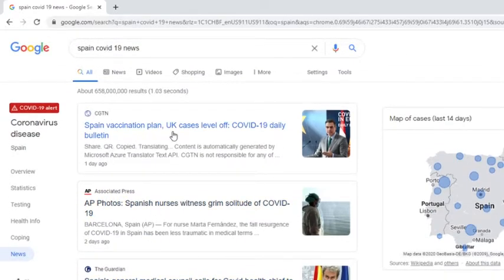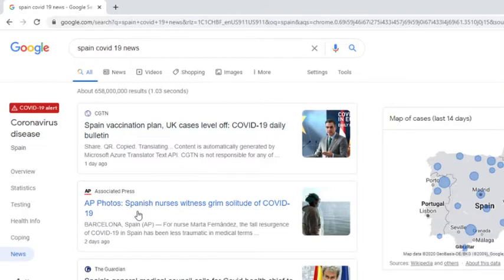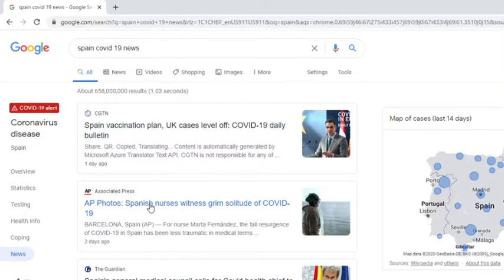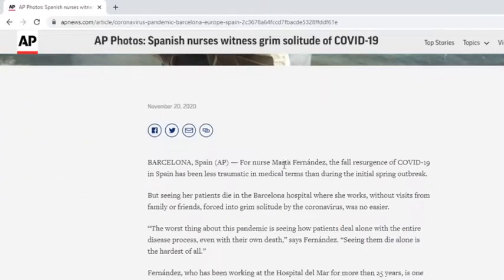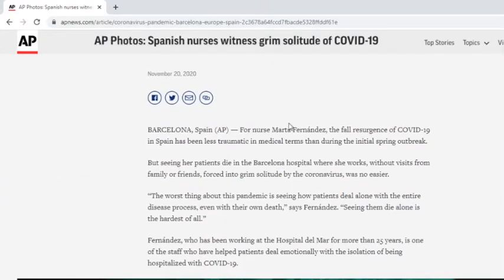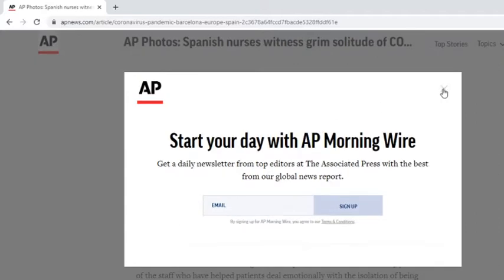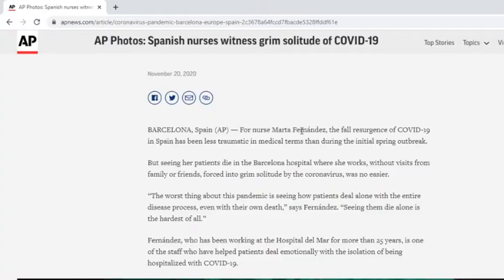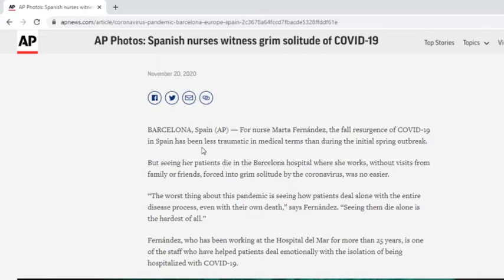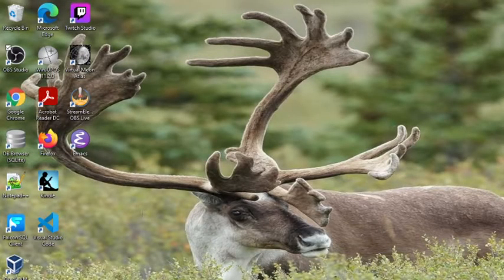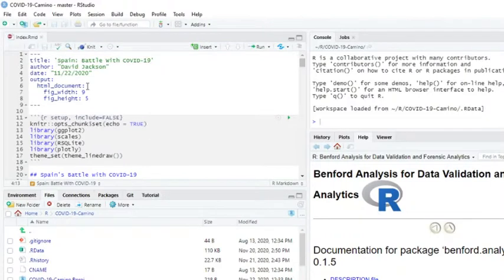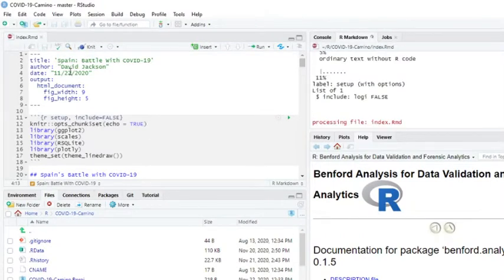Spain vaccination plan, UK cases level off, COVID-19 daily bulletin. Spanish nurses witness grim solitude of COVID-19. For nurse Martha Fernandez, the fall resurgence of COVID-19 in Spain has been less traumatic in medical terms than during the initial spring outbreak, but senior patients die in Barcelona hospital where she works without visits from family or friends. The problem is, of course, Spain's numbers really are not looking particularly good. So let's go ahead and run the report and see exactly what's going on in Spain.